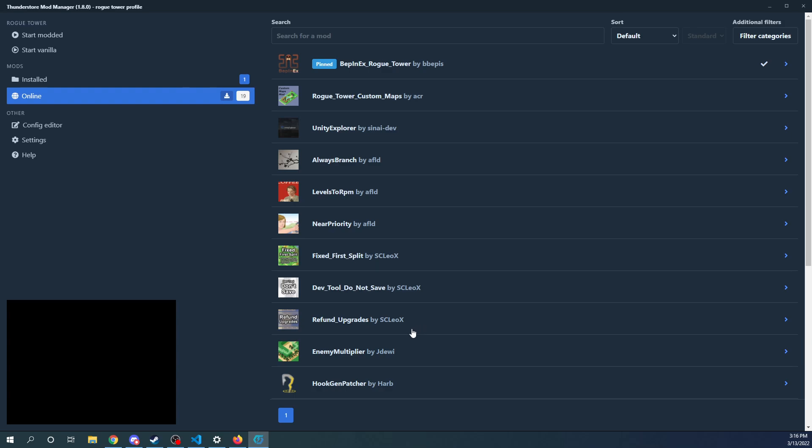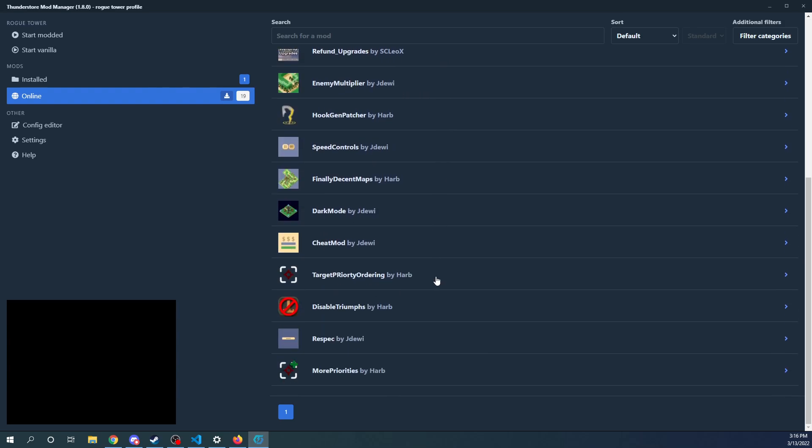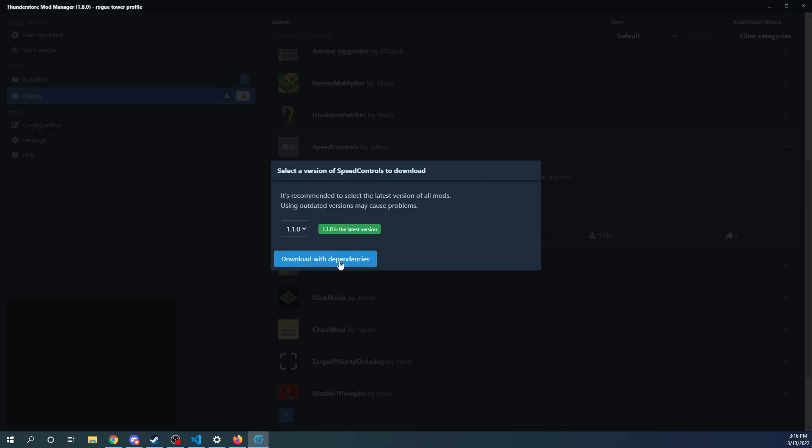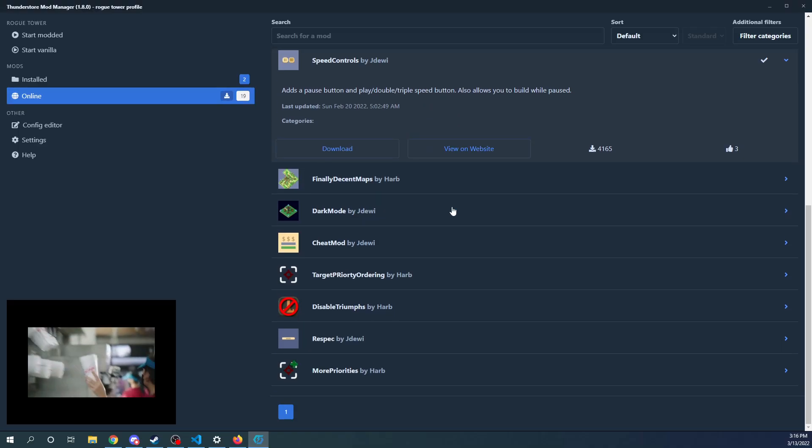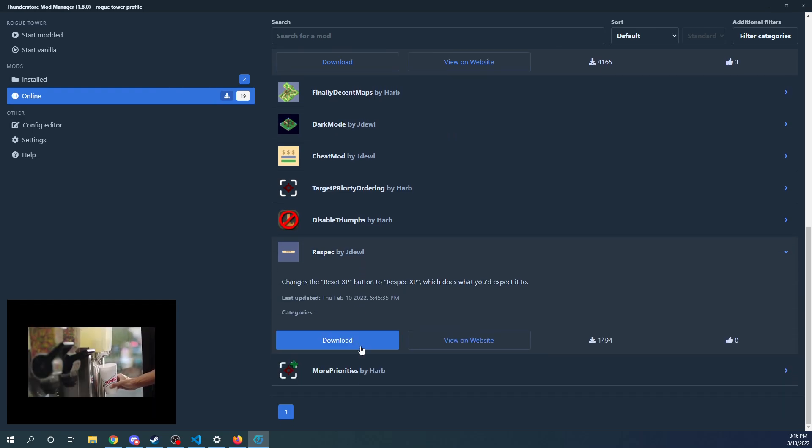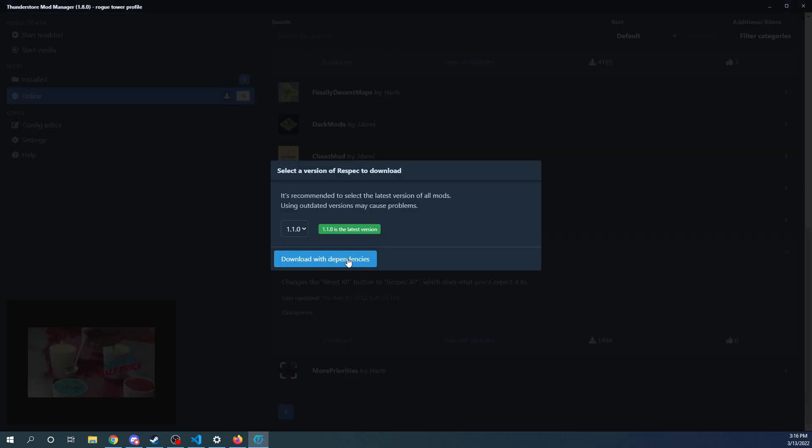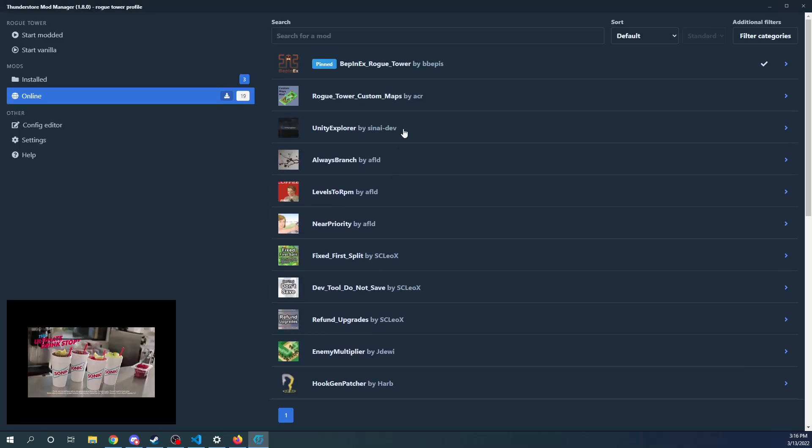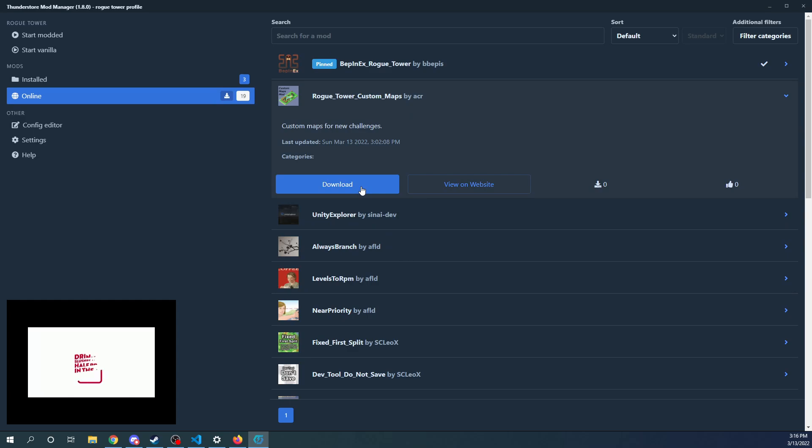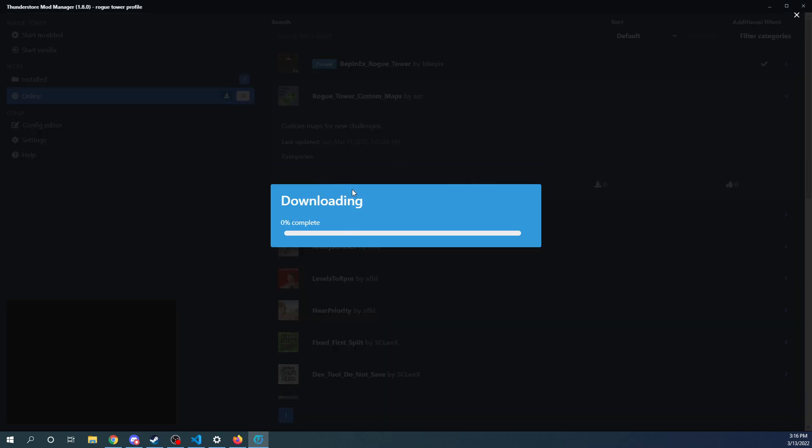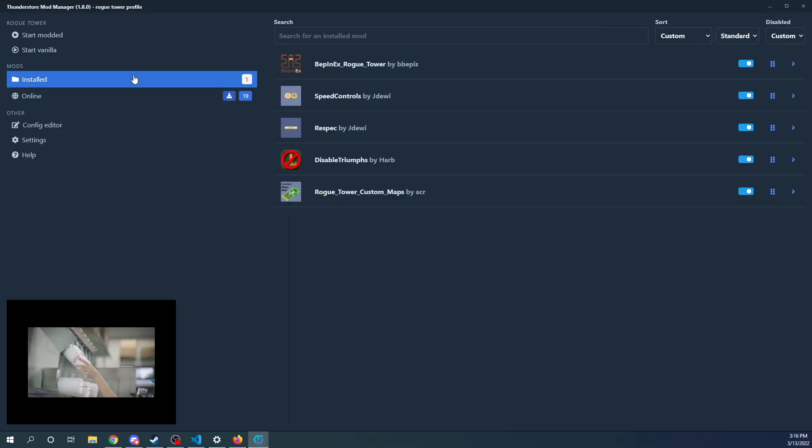And then we have a bunch of other mods here. So we're going to go ahead and install. What are some mods that I like? I really like the Speed Up mod. So we're going to go ahead and download and install that. I think that is kind of critical. Also, the respec. That lets us kind of mess around with stuff, download with dependencies. And then, obviously, the mod that I made, we will go ahead and download that. I actually, to be honest, I still have to test this. I don't even know if it's going to work. But we've got those downloaded.